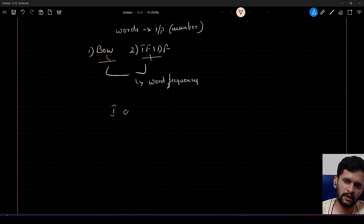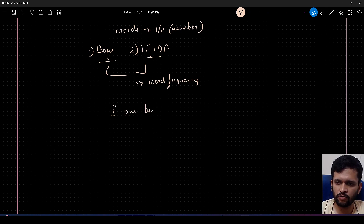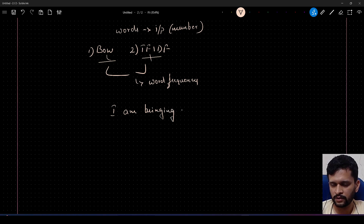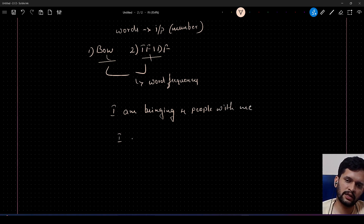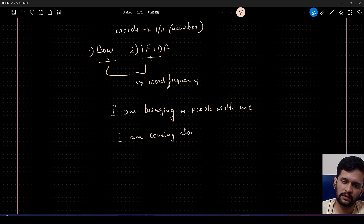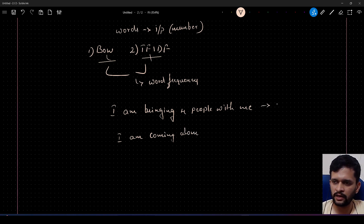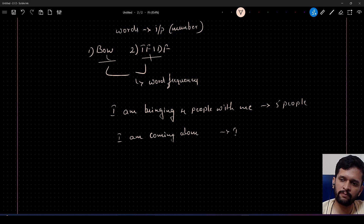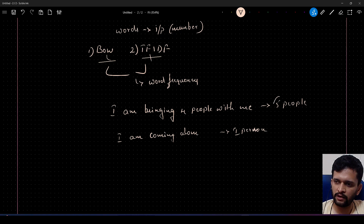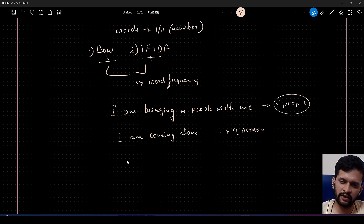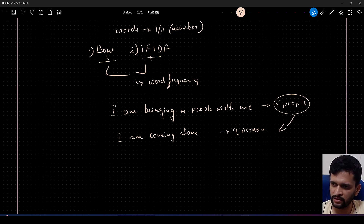For example: 'I am bringing four people with me' — that's one sentence. In another case: 'I am coming alone.' The first says five people are coming total; the second says only one person is coming — just me.